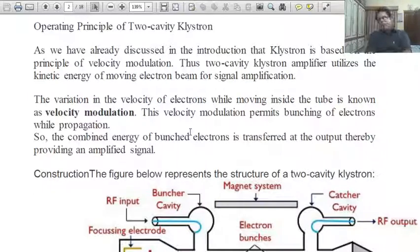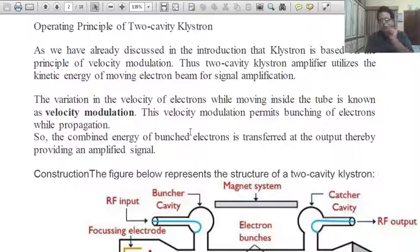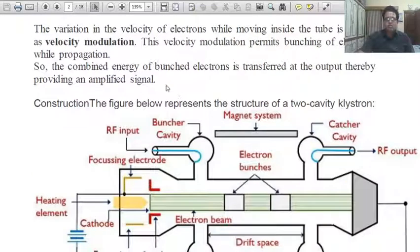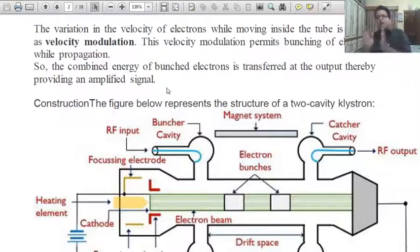The variation in the velocity of electrons while moving inside the tube is known as velocity modulation. Velocity modulation permits bunching of electrons during propagation, so we also study current modulation. Because electrons carry charge, the combined energy of bunched electrons is transferred at the output, thereby providing an amplified signal.